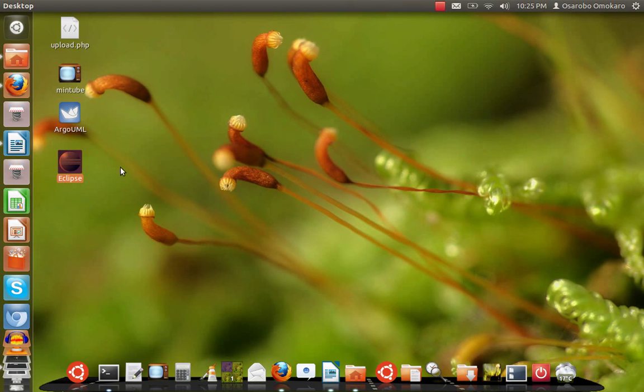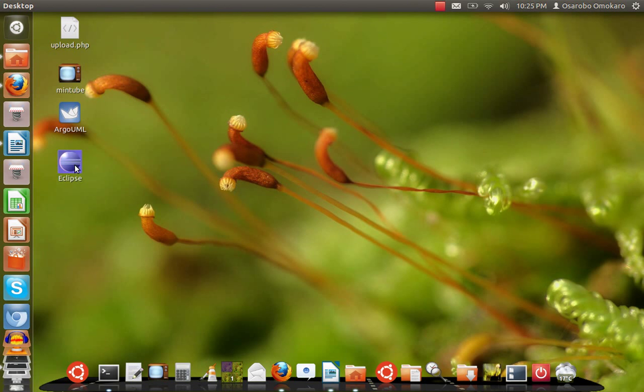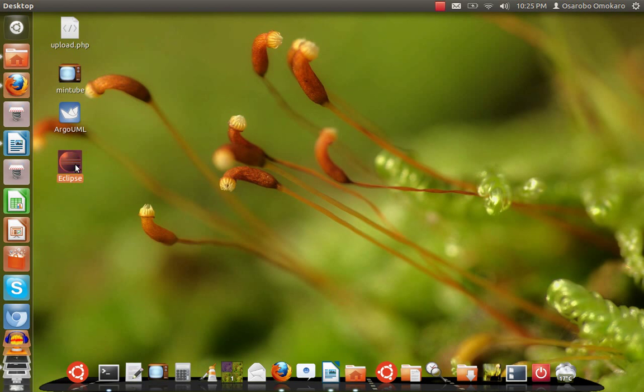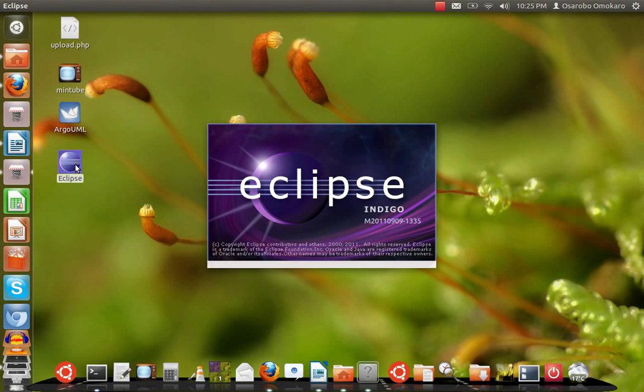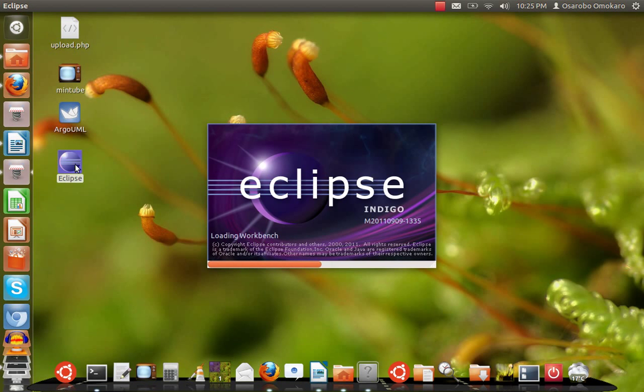The launcher I just created, I want to use it to launch the application. It's simple, I just double-click it and you see Eclipse is running. That is how you create your custom desktop launcher on Ubuntu 11.10.